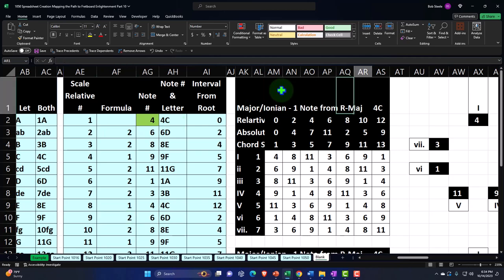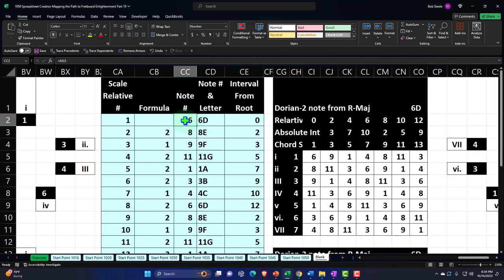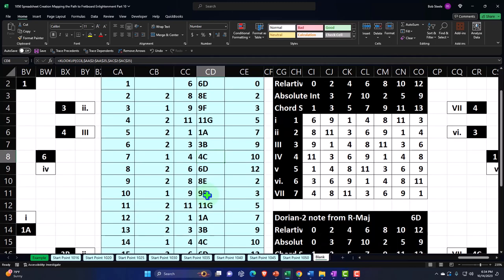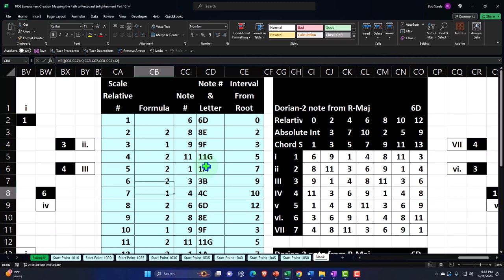A quick recap on the formula: the major scale formula is whole, whole, half, whole, whole, whole, half — but if I start the formula as though the six is the one-note, then the formula becomes whole, half, whole, whole, whole, half, whole. It's the same formula but you're starting from a different point. Starting from the six, which is D, which is relative to the four on the major — meaning it's the two-note — you can see that progression populated here.